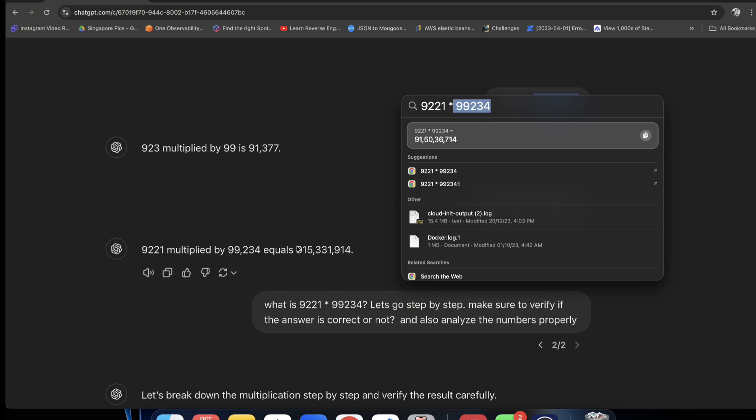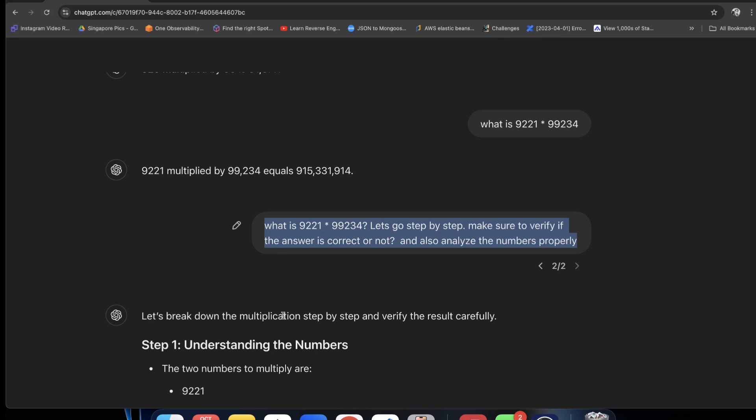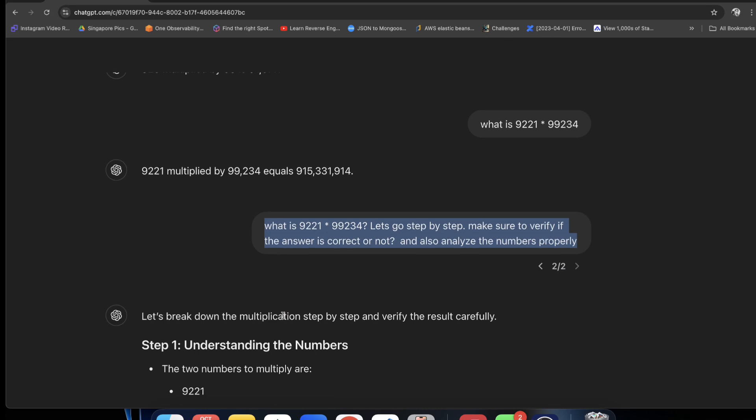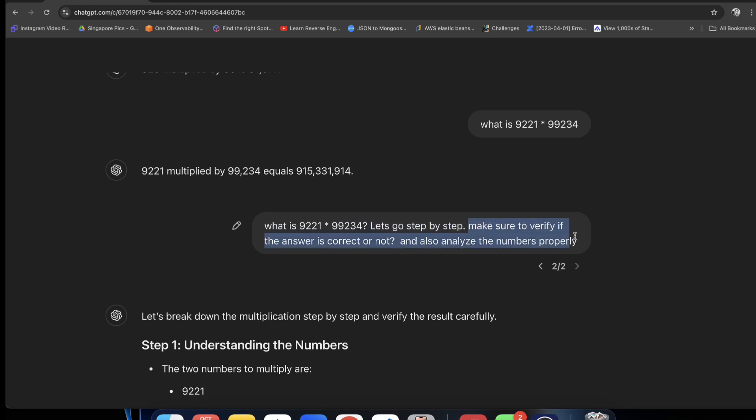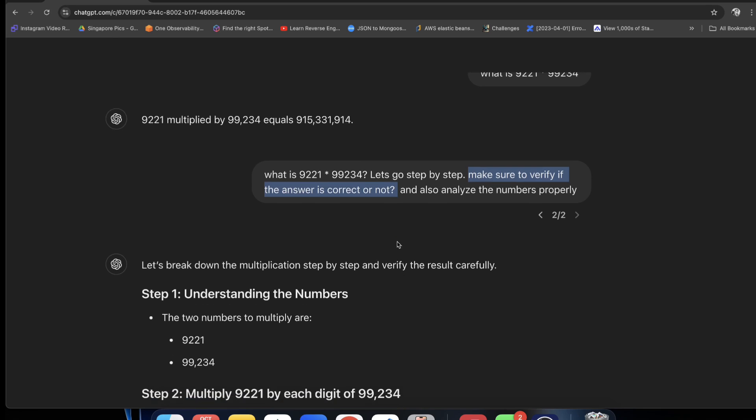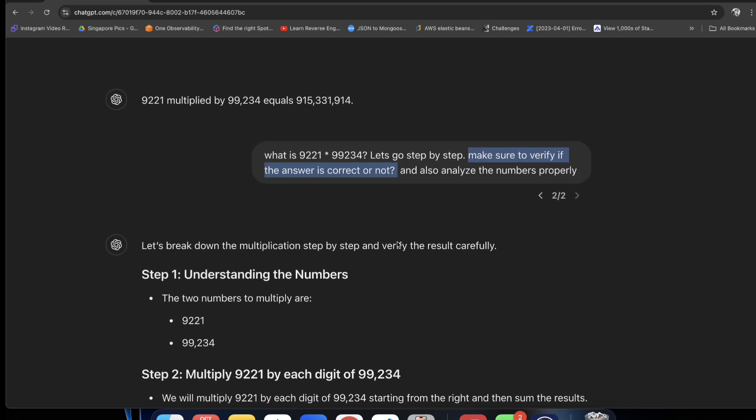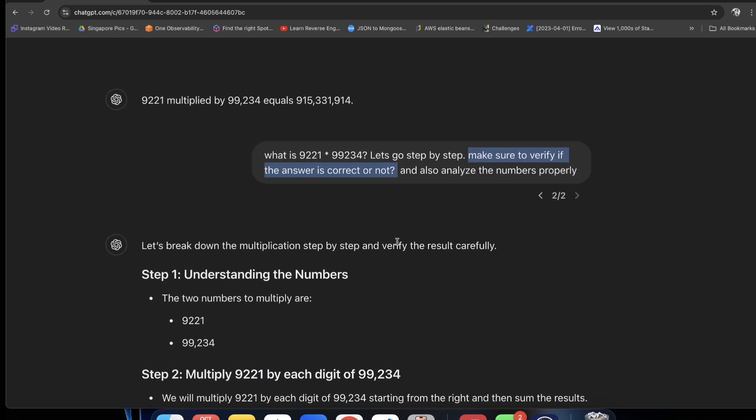So it means I will tell you why, why it gives the wrong answer. But for now, I will tell you why it doesn't make a mistake. I will tell you first what is this. I will tell you let's go step by step, we will go together and make sure that the answer is correct or not. And also analyze the numbers properly.